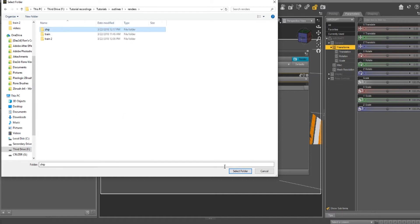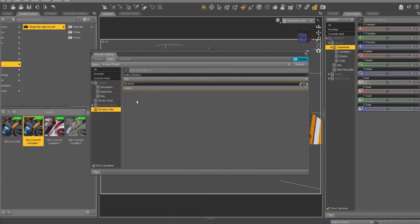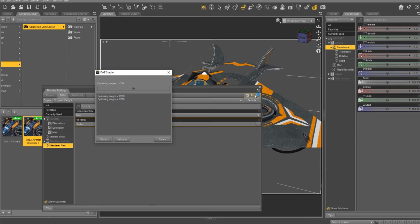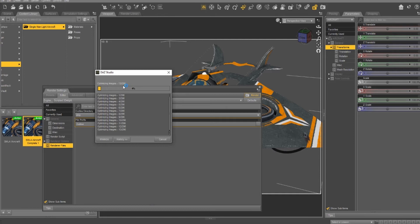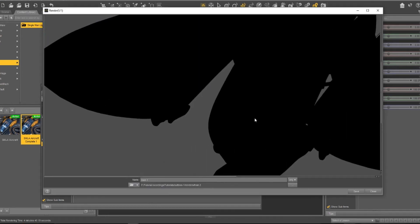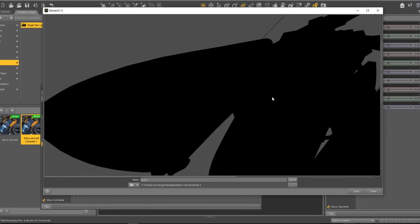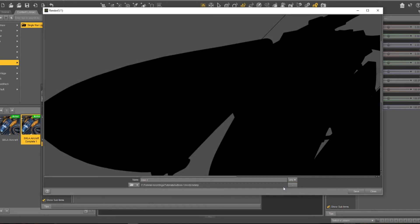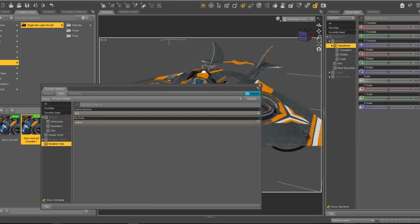We're going to make a new folder and call it 'ship,' then select that folder. So it's going to output to 'ship.' That's basically it — you don't even have to worry about lighting, putting in lights, or anything like that. Let's just go ahead and render it out. This should go pretty quickly. Then let's go ahead and save — make sure it's in the right folder, select folder, name it 'one,' and save.